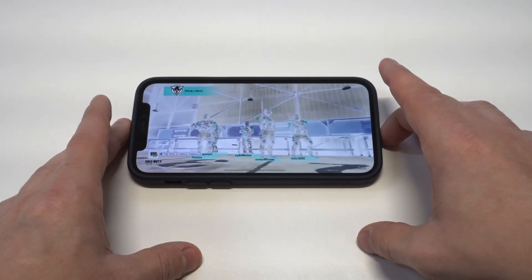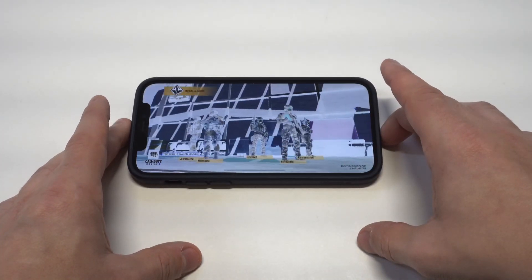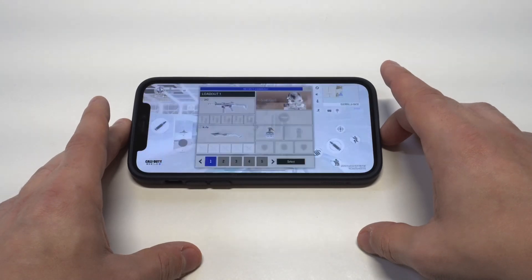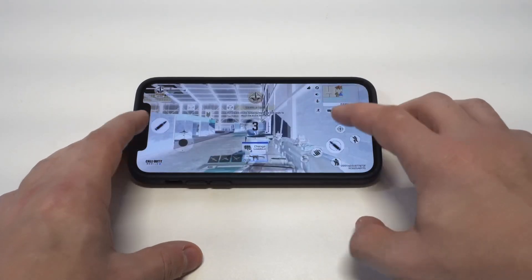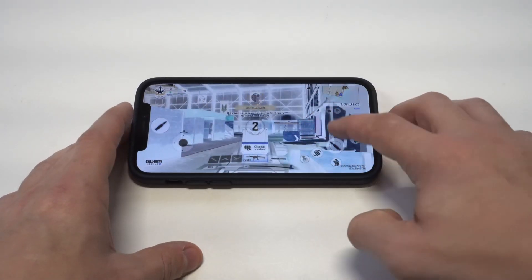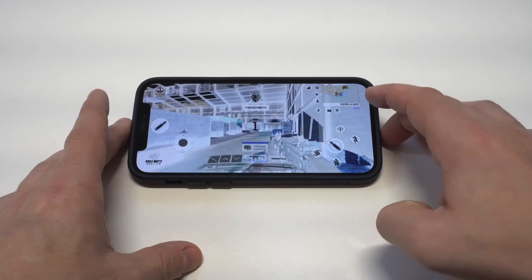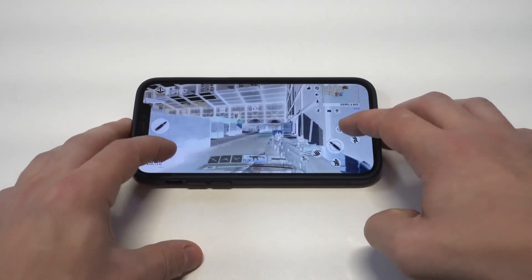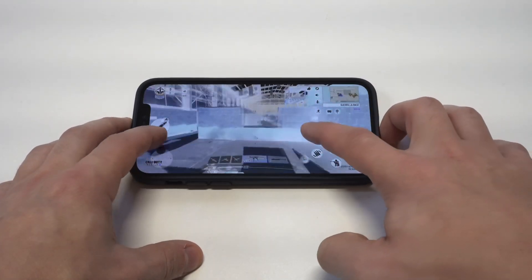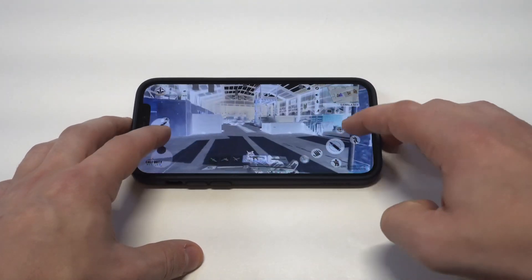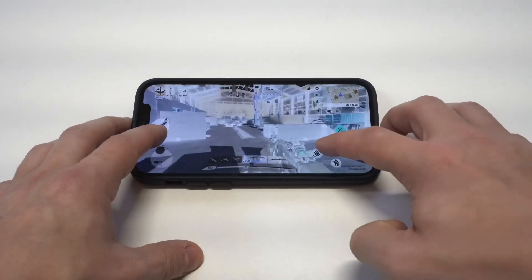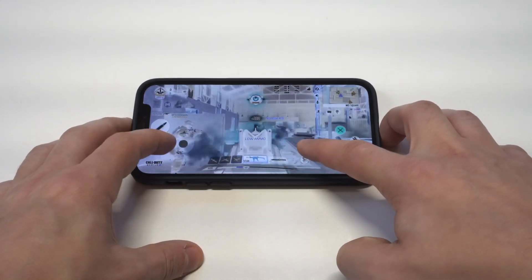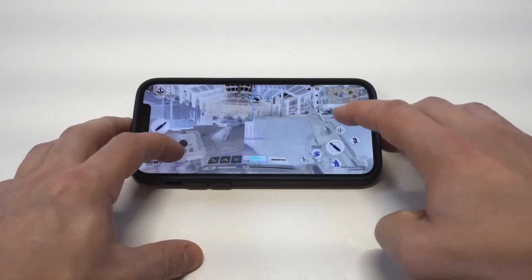Man, does it look crazy right now with this inverted screen? But obviously it's still playable — I think it actually looks pretty sweet, honestly. So let's rack up some kills. We got a kill right there.